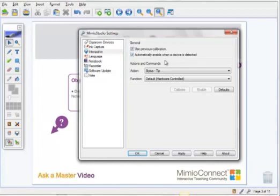Now, if your projector is not mounted — maybe you have it on an overhead cart, or even if your Mimeo Teach is portable and you're moving it around daily — I would not recommend choosing the Use Previous Calibration. So make sure that you're only using this if your projector is mounted and your Mimeo Teach is stationary.